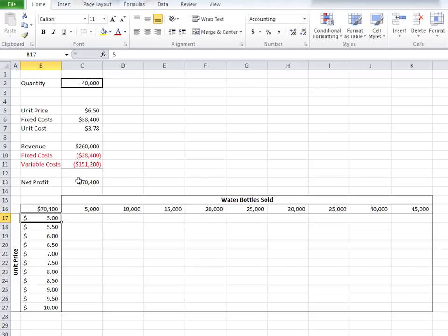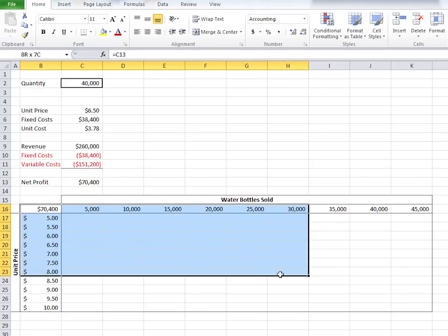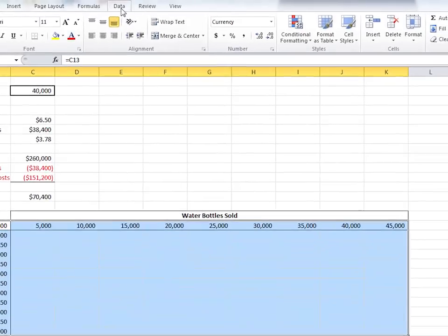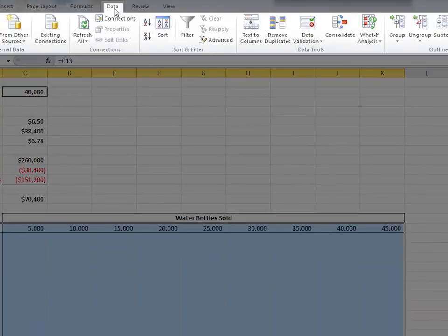Now indicate the boundaries of the table by dragging from one corner of the table to the other so that all the cells are highlighted. Next, go to the Data tab. Under Data Tools,